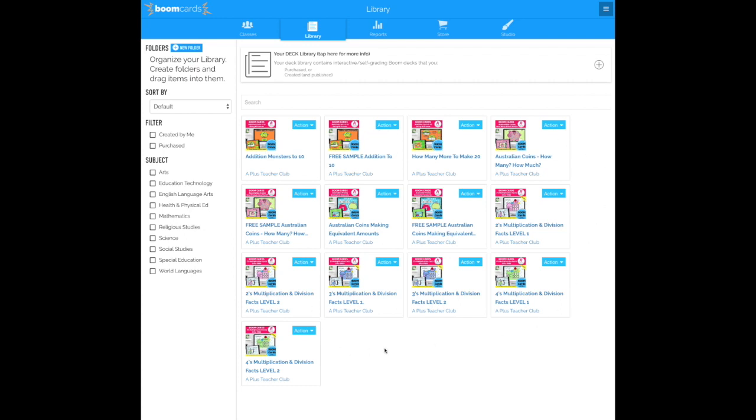Next you need to decide which one you're going to share with your students and go to the Action button here at the side. Click the box and it'll drop down and select Fast Pin.